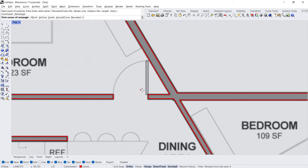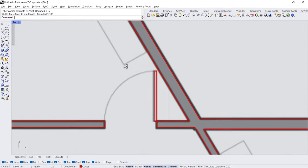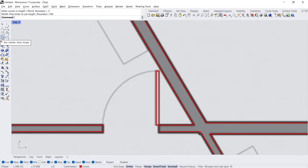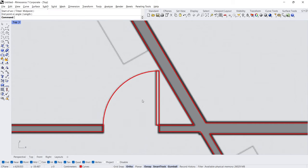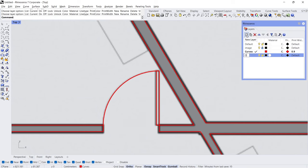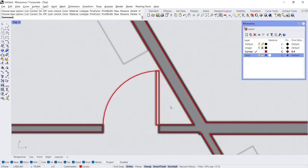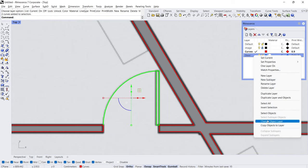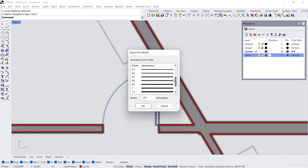Rectangle — click, minus 5 Enter, 100 Enter. Arc — Center of Arc, Start of Arc, End of Arc. Layer, New Layer, Rename: Door. Set Layer Color. Change Object Layer. Print Width 0.9.